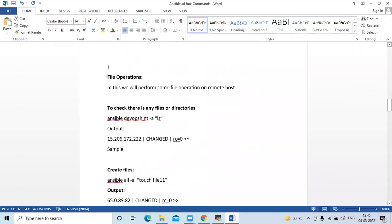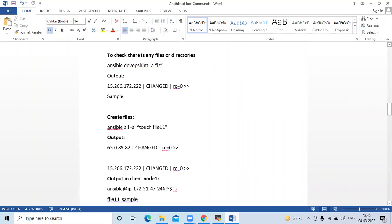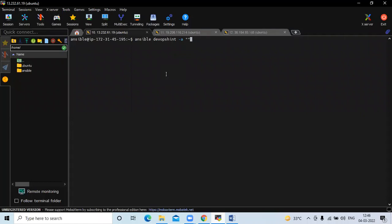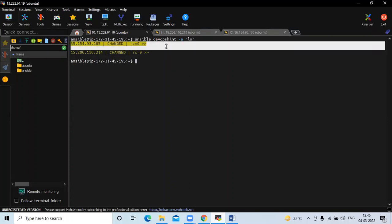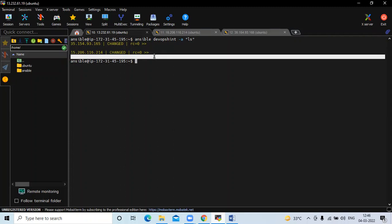Now the second topic is file operations. We will perform some file operations on remote hosts — that means our Ansible client nodes. First, to check if there are any files or directories, we can run this command. In my first client node there is no file, and in my second client node there is also no file.